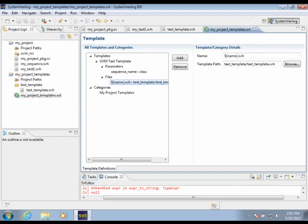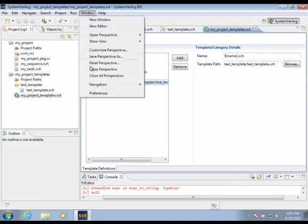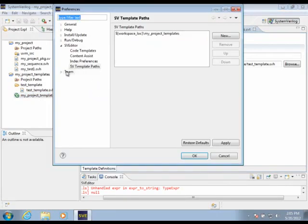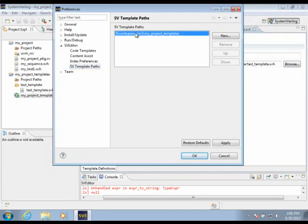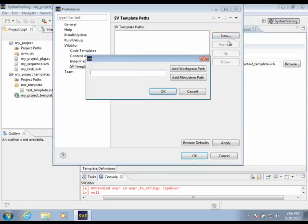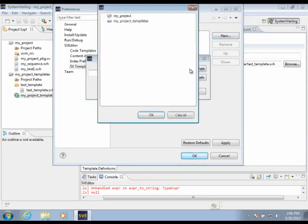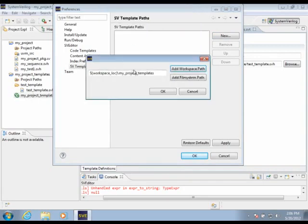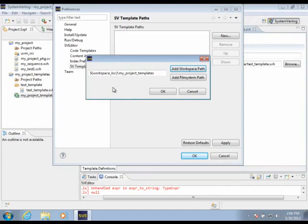Now that we have defined our template descriptor and the template files, we can add a path to specify to SV Editor where to find these templates or where to search for them. This is very simple. I can just add a workspace path here, browse, and select My Project Templates. SV Editor will search for any .svt template descriptor files within this directory. I only need to specify a top-level path, and all the other template descriptors will be located beneath that path.